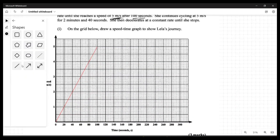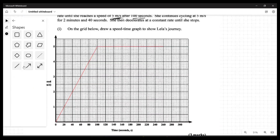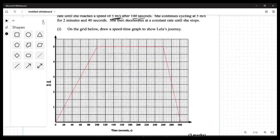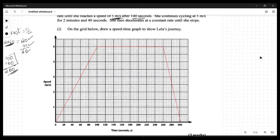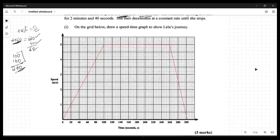So we mark the constant-speed phase running from 100 seconds to 260 seconds at five meters per second. Then she decelerates and stops, so we bring the line back down to zero speed at 300 seconds. That completes Leila's journey on the speed-time graph.